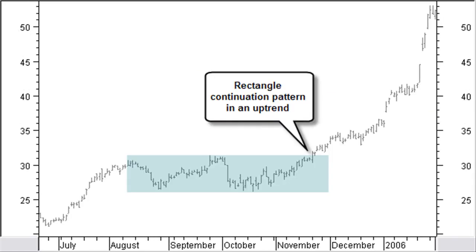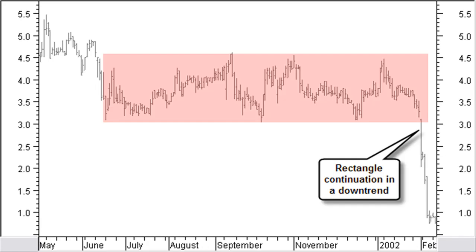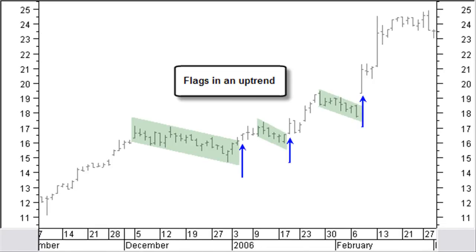The rectangle is a relatively rare pattern, appearing almost always as a continuation pattern, although it can exist as a reversal pattern. The price moves between two horizontal lines and touches a minimum of two times each line. Here we see an example of a rectangle continuation pattern in an uptrend, and here an example of a rectangle continuation pattern in a downtrend, with a continuation of the previous trend 90% of the time.